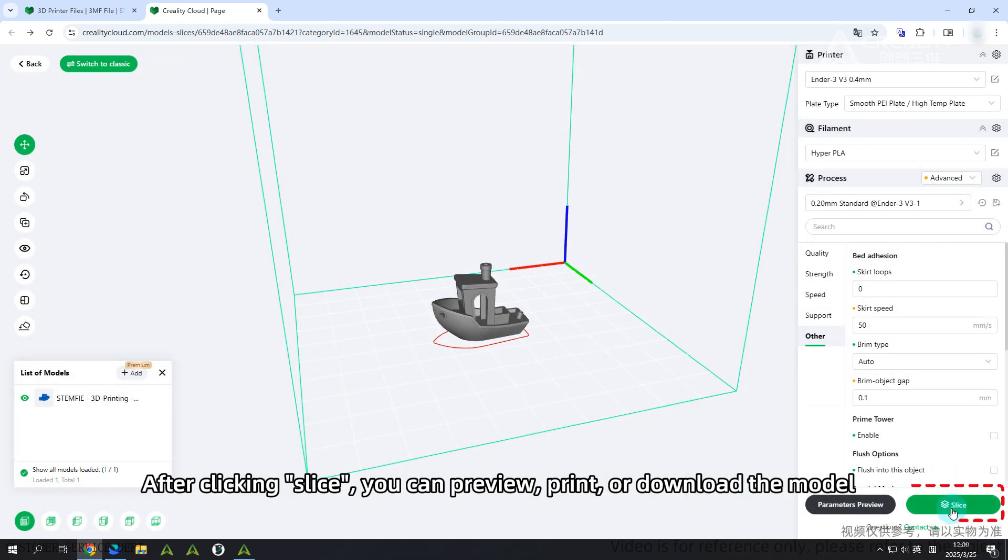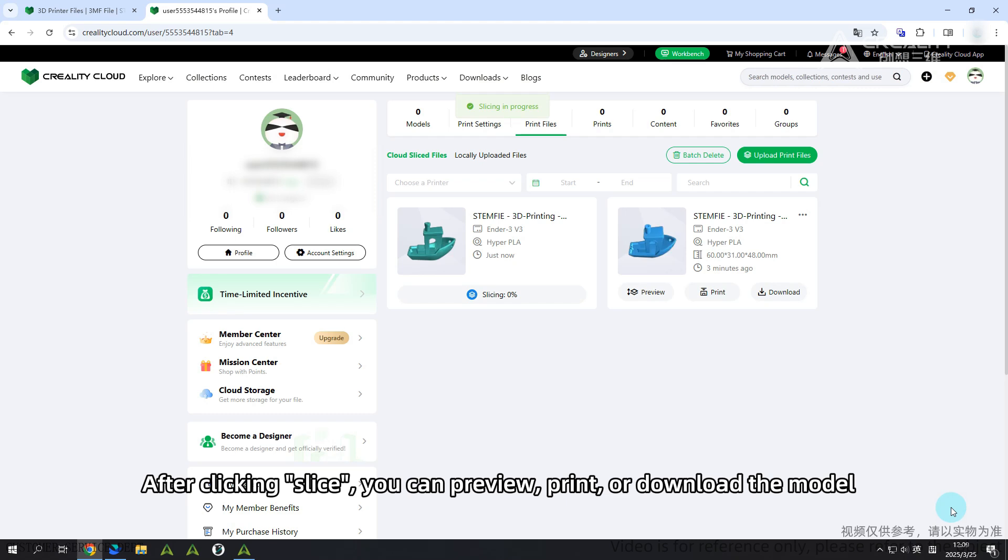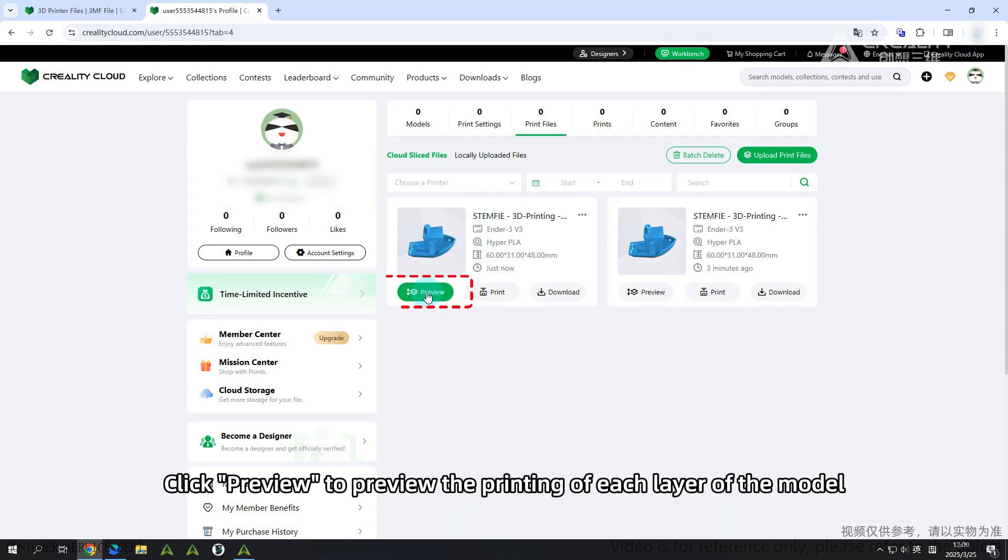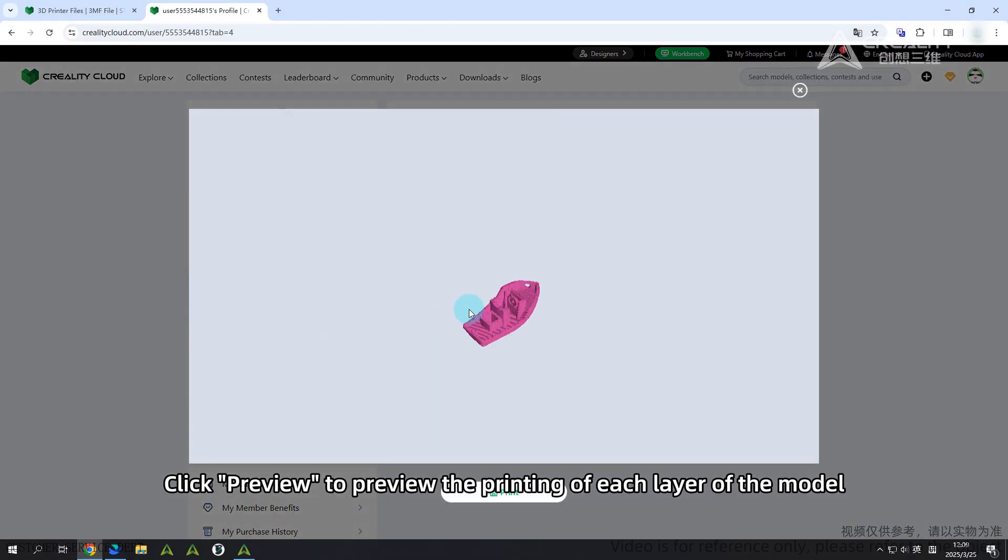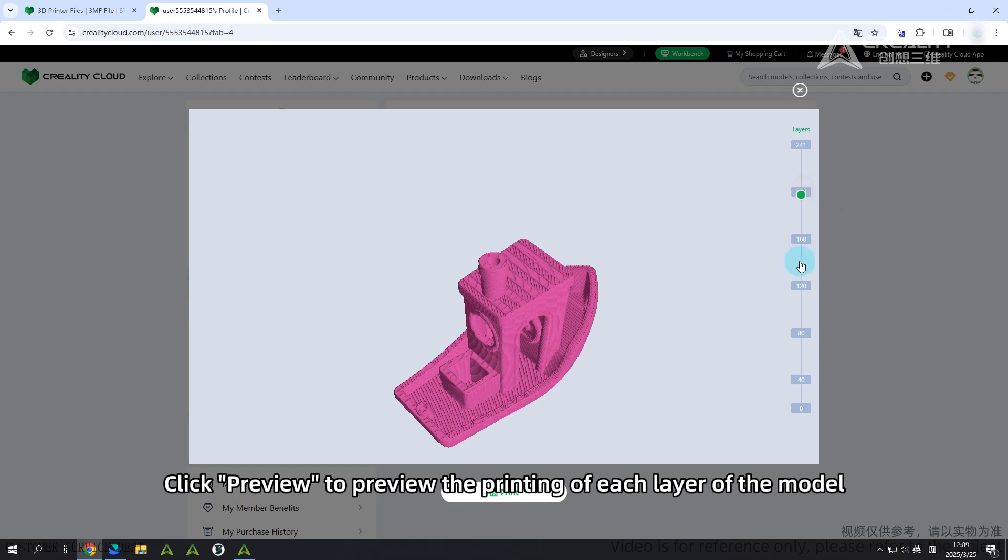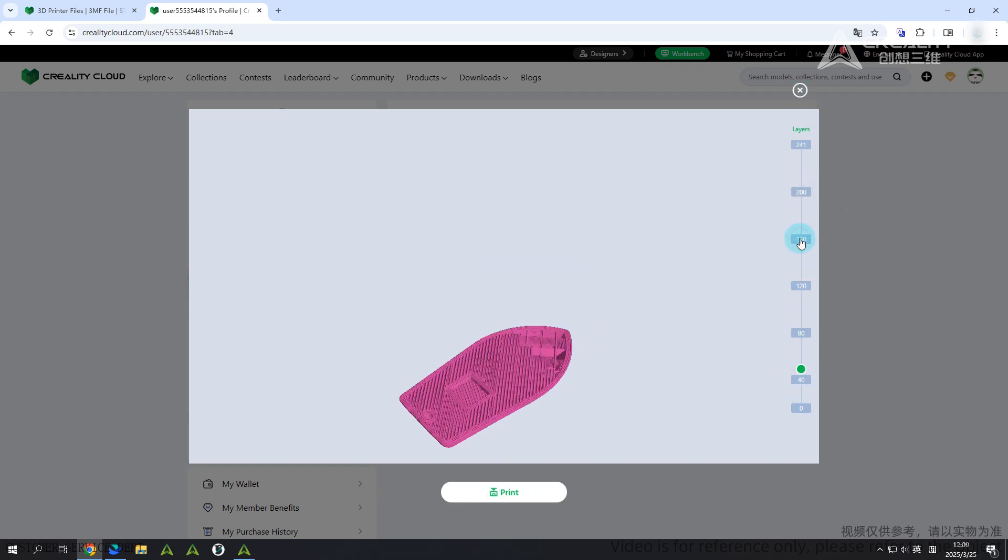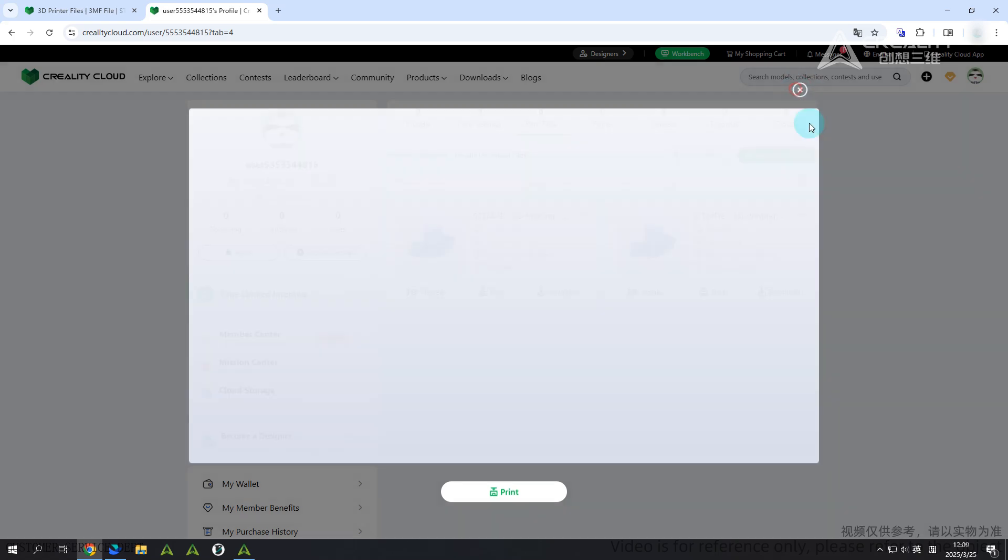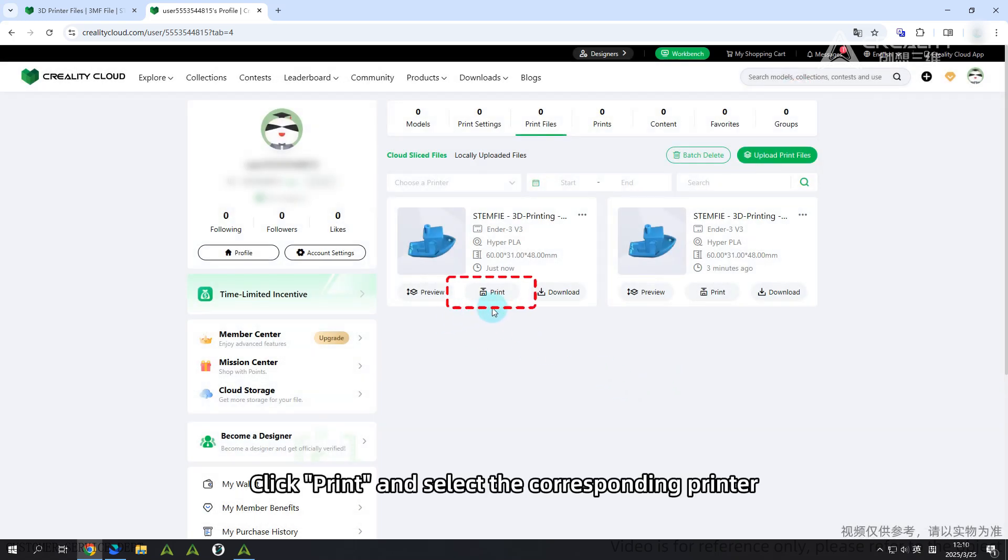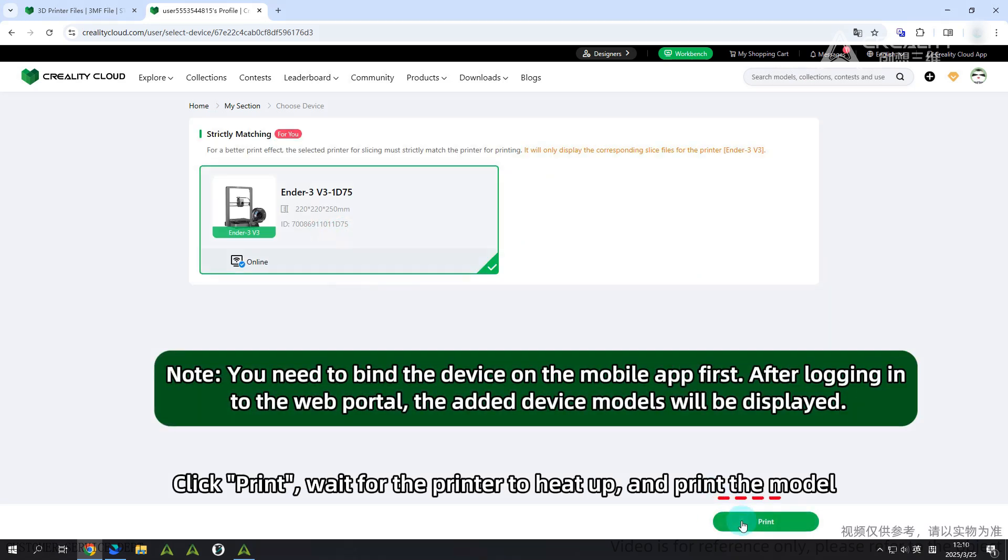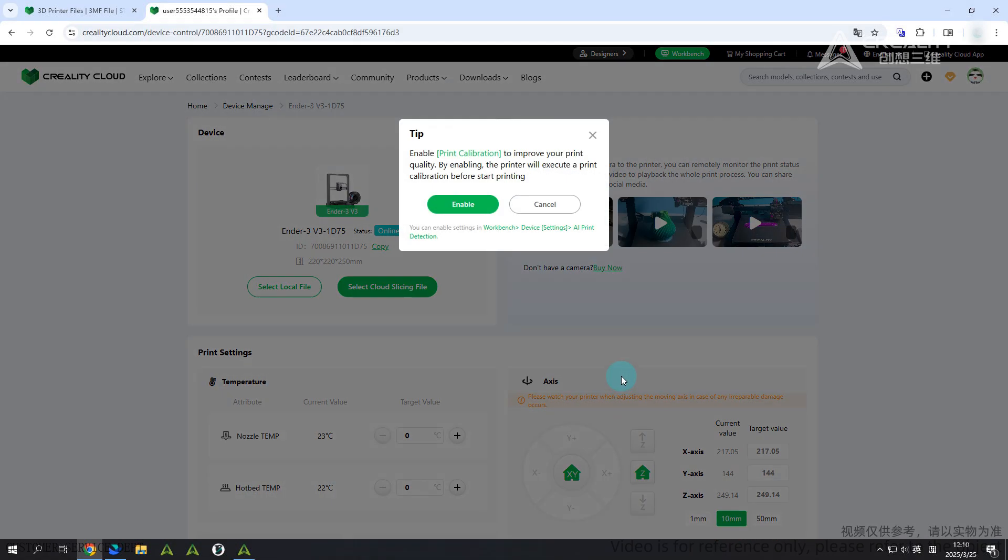After clicking Slice, you can preview, print, or download the model. Click Preview to preview the printing of each layer of the model. Click Print and select the corresponding printer. Click Print, wait for the printer to heat up, and print the model.